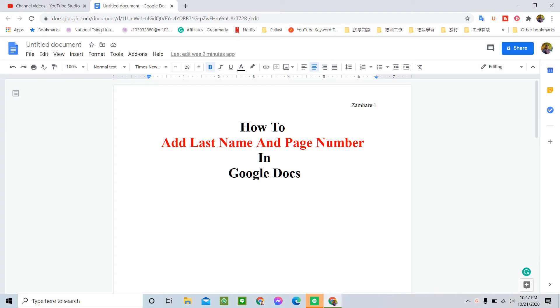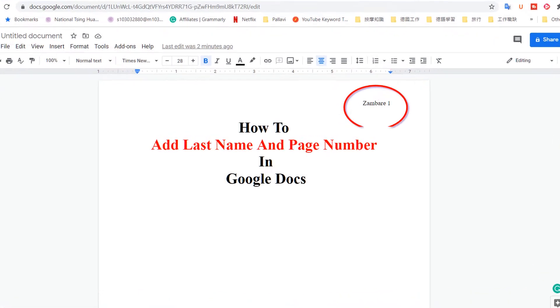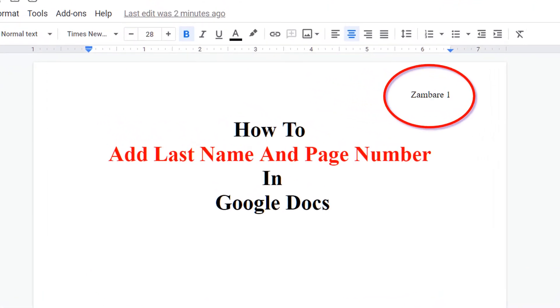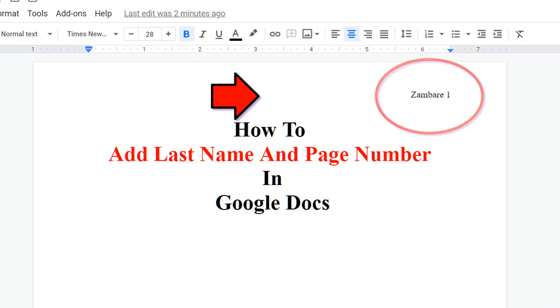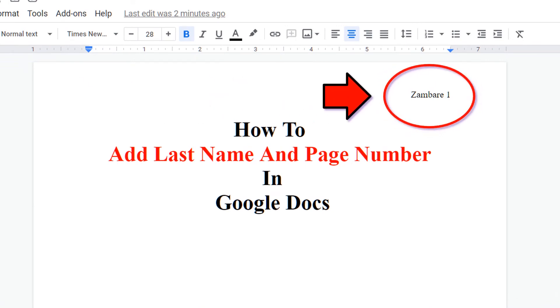In today's video, we will see how to add last name and page number in Google Docs like this. This type is also called as MLA format where you write your last name first and then it is followed by the page number like this.